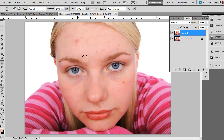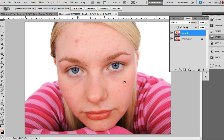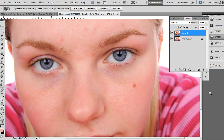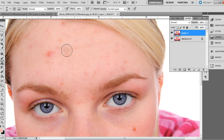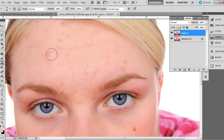Sometimes the patch tool will grab pixels from areas outside the selection and may not work as well, but it does work pretty well for these kinds of applications. In instances where the patch tool doesn't work well, we can use the clone stamp tool. Zoom in, then hold Alt on PC or Option on Mac to determine a source area for the pixels — click to set the source, and wherever you click next it takes those pixels and brings them over.